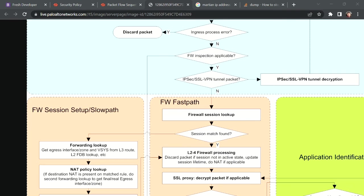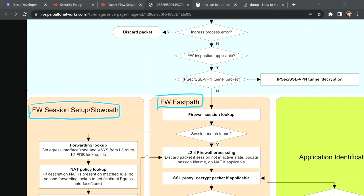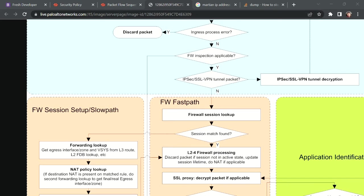If it is a new packet entering for the first time, it takes the slow path. There are two paths: firewall fast path and firewall slow path. If a session is already set up, the packet takes the fast path. If it is a new packet with no existing session, it takes the slow path. Let's look at what checks happen on the slow path.